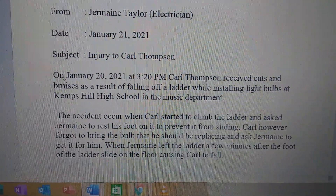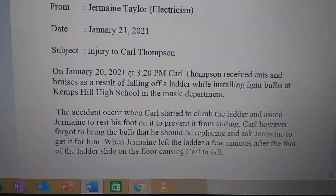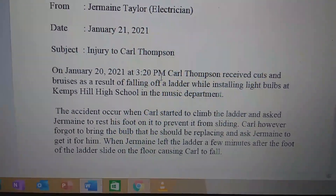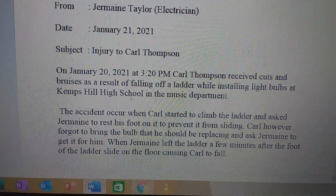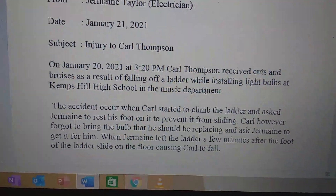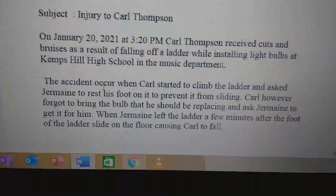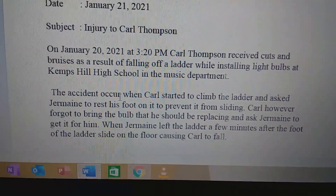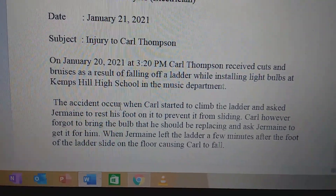In the report you can see: when the accident happened — January 2021; the time it happened — 3:20 p.m.; who it happened to — Carl Thompson; where it happened — Kemsill High School in the music department. The last paragraph tells you exactly how it happened. In the report you should have these elements explaining the entire body of the report.